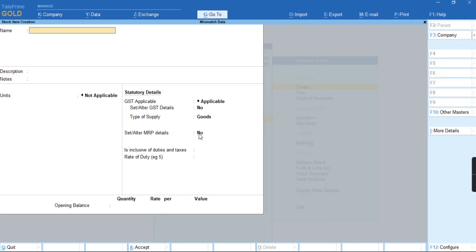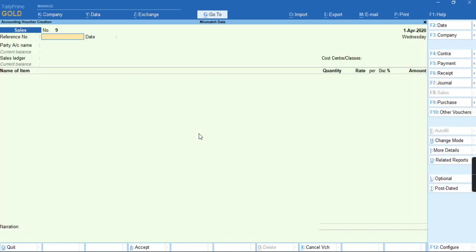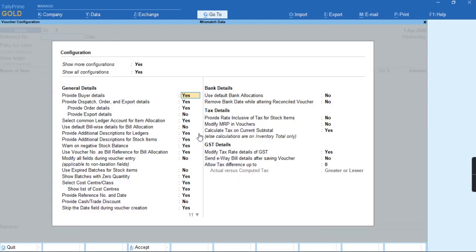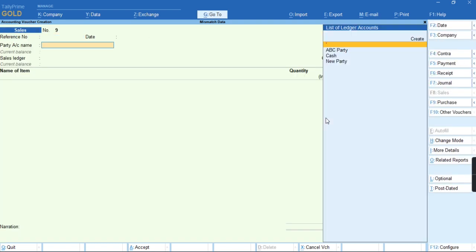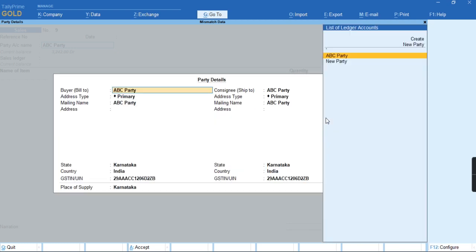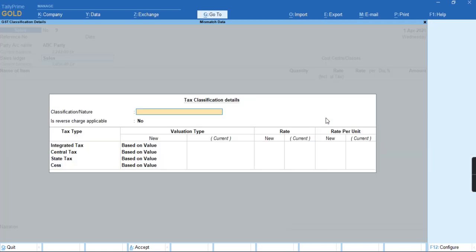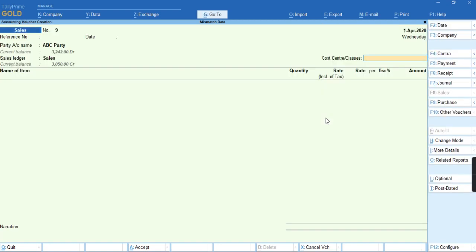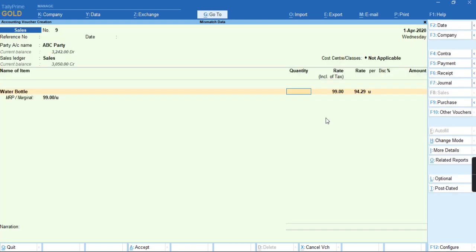Once I have created the stock item, we will go to the voucher. We will press F2L, provide rate inclusive tax for stock item to S. We will press CTRL A, select the party name and the sales ledger, and select the item Water Bottle.